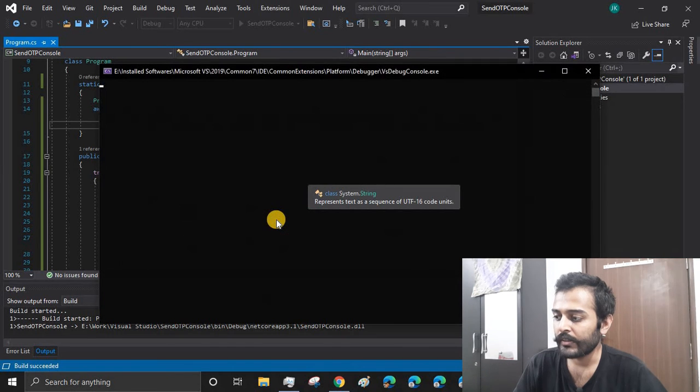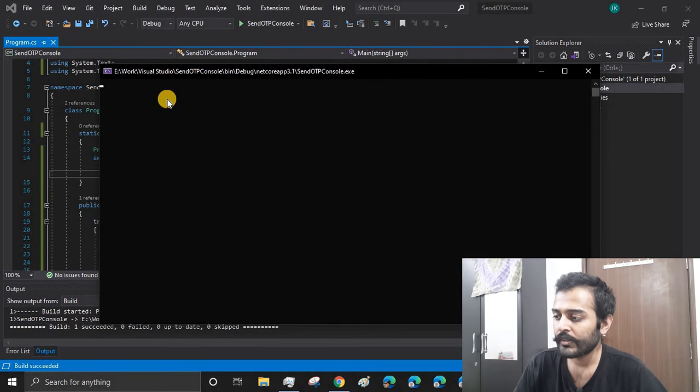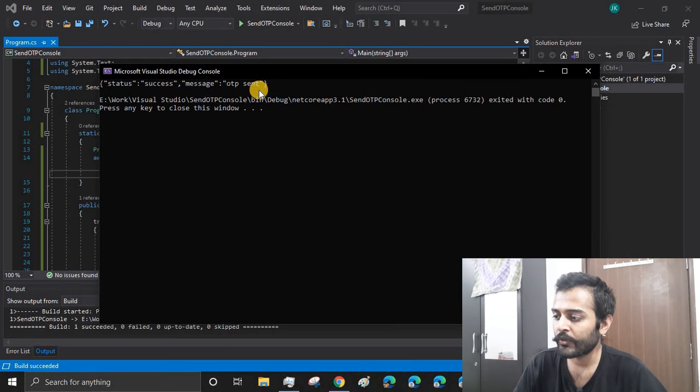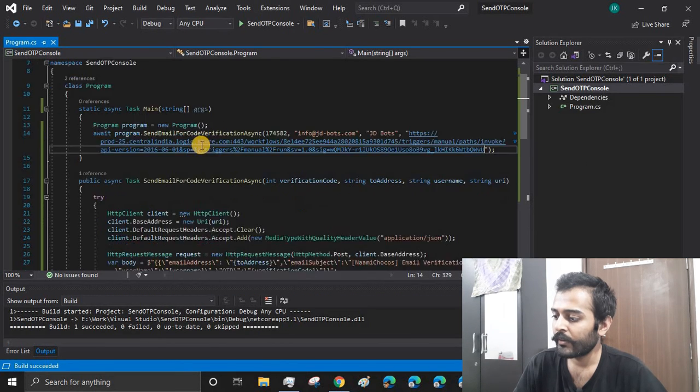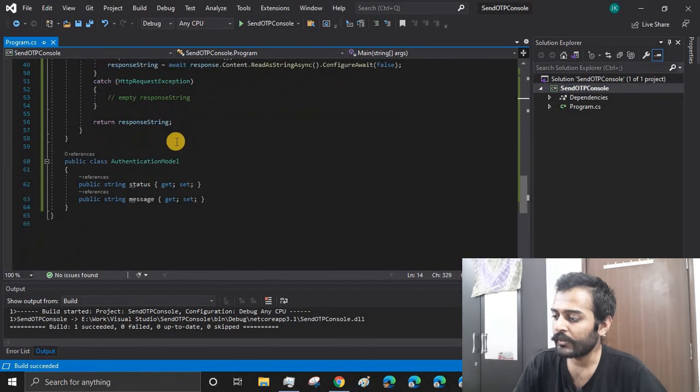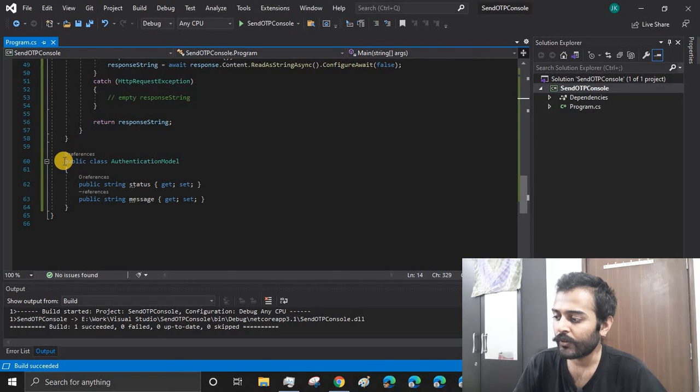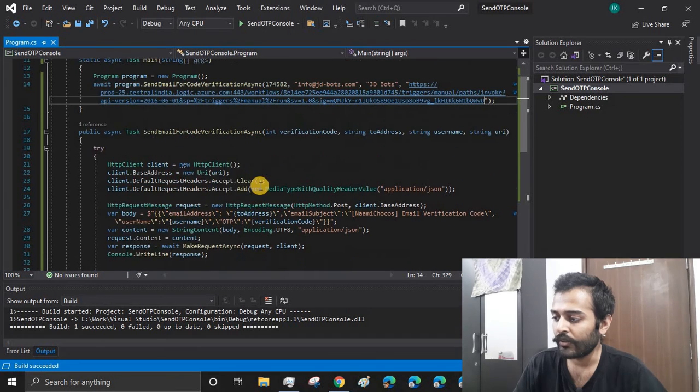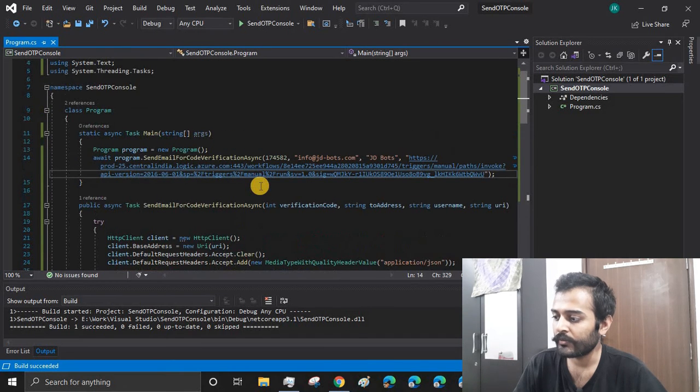And here's the response which we have got. This response we have saved into our authentication model, and then we are just printing it on the console.